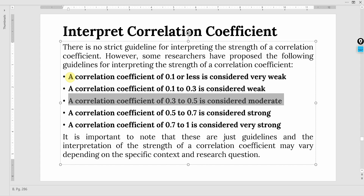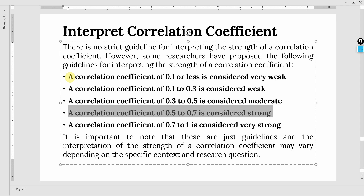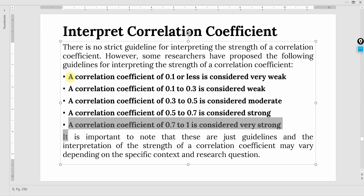The moderate range could be plus 0.3 to plus 0.5, or it could be minus 0.3 to minus 0.5. A minus value means there is an inverse relationship between the two variables, while a plus value means a positive relationship. A correlation coefficient between 0.5 and 0.7 is considered strong.